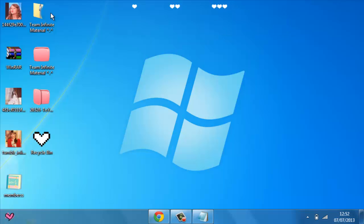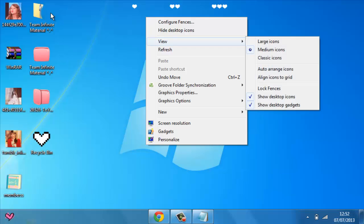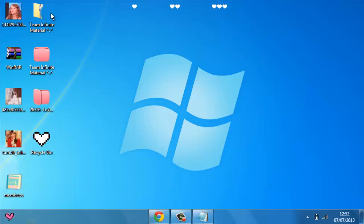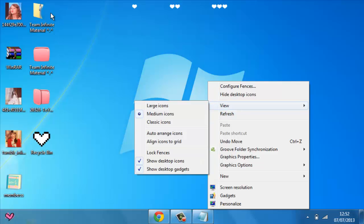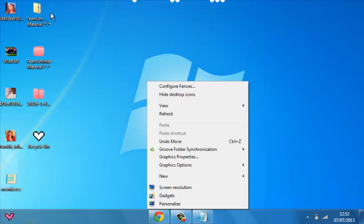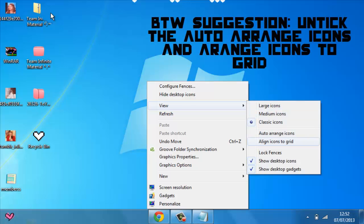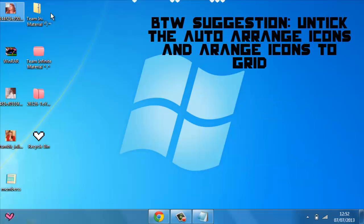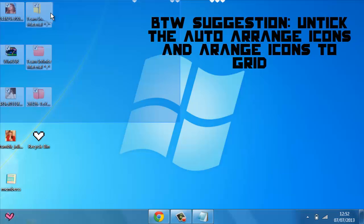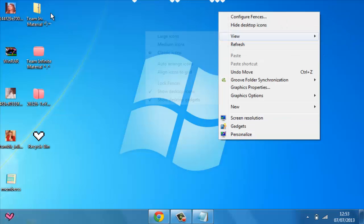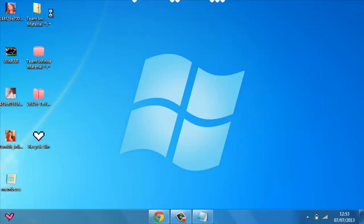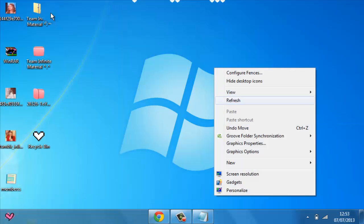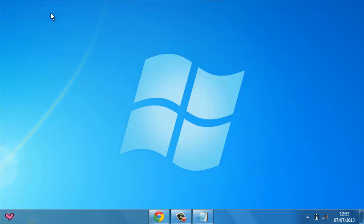Or if you don't want to download Fences, there's also a way. Just make the icons nice. Make them classic icons because small icons are cuter and take up less space. Or if you want everything to be gone, just go to right click, view, and then show desktop icons - untick it.